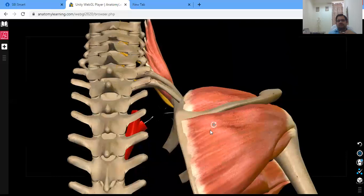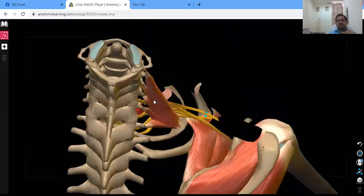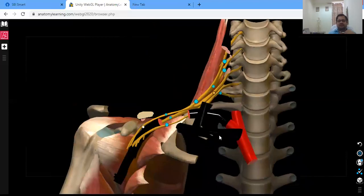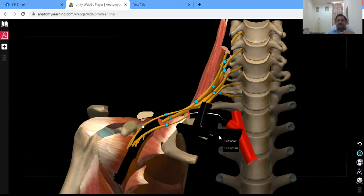From the back side you can see the plexus, but you need to remove the muscles — these are the cranial muscles — to make it clearer. The best view is from this particular diagram. So these are the basic four divisions of the brachial plexus: roots, trunks, divisions, and cords.